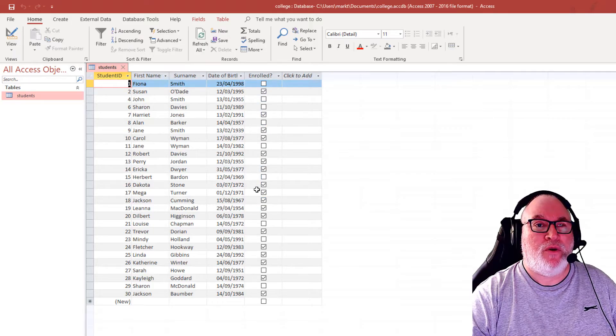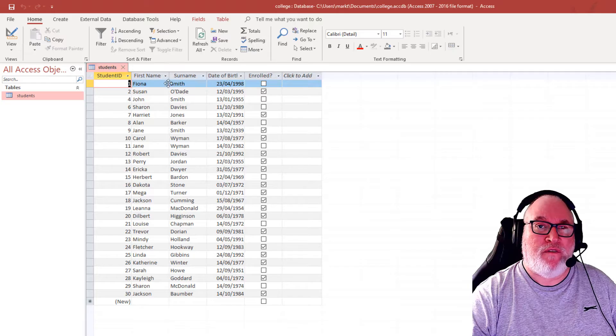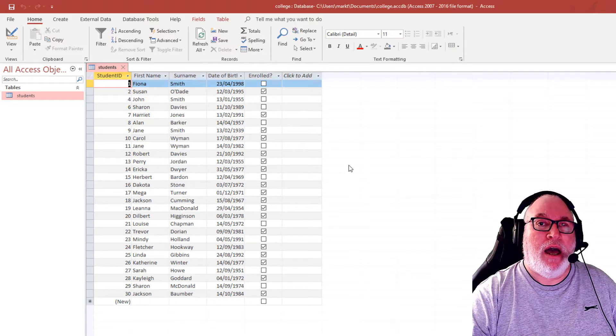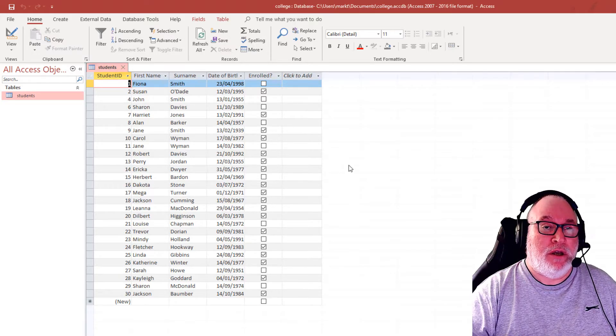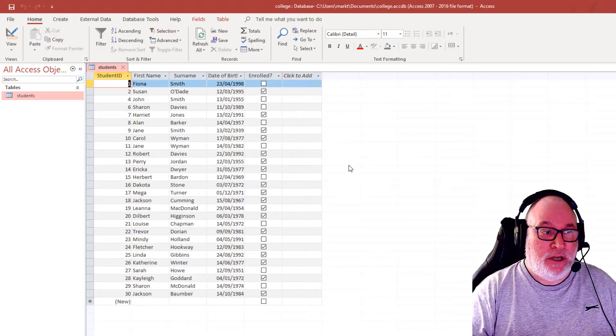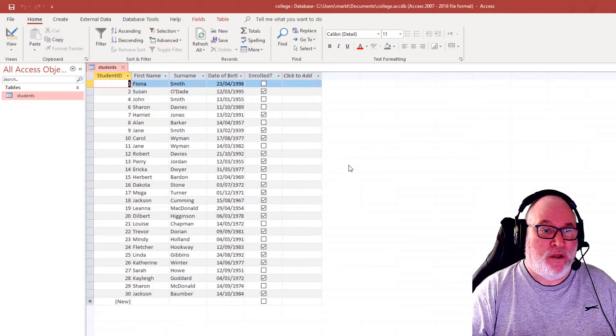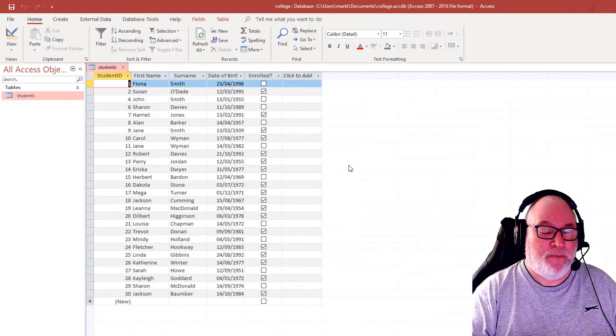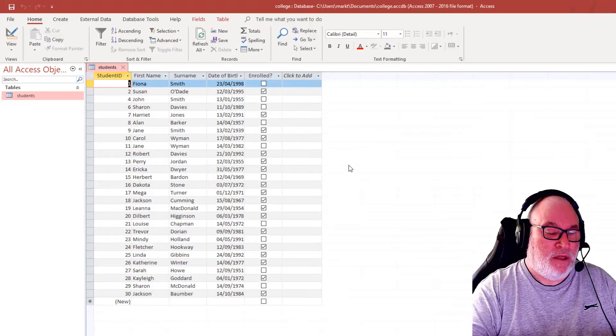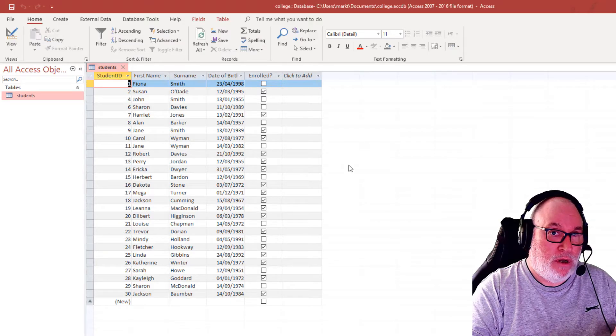So we're going to create a form. Forms are used to make things easier for the viewer, the user, to either view data.